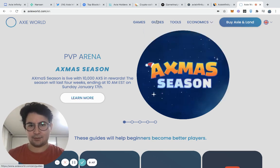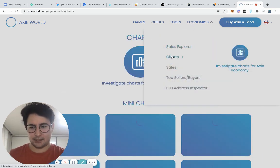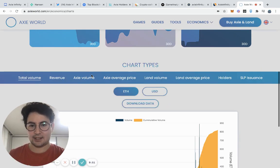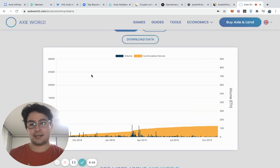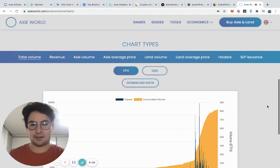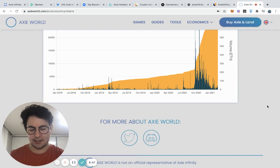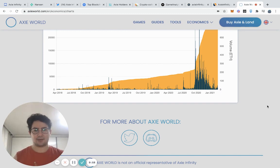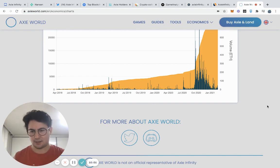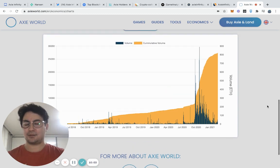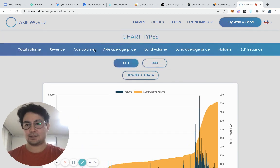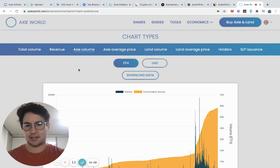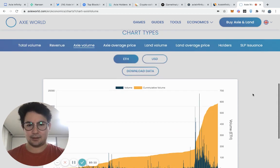Axie World also has a lot of really amazing charts related to the Axie economy. Not every NFT project is going to have something like this. But that's also another thing. Are there actually developers in the community that are building useful tools? That's also another great indicator that this project has legs and has inspired a lot of people.